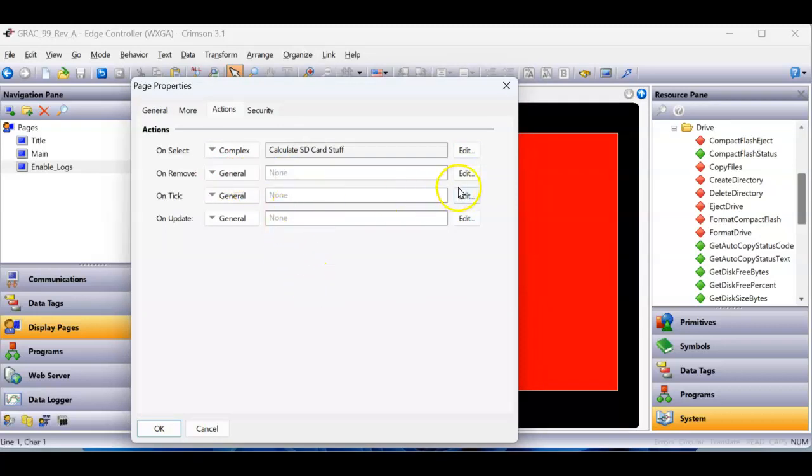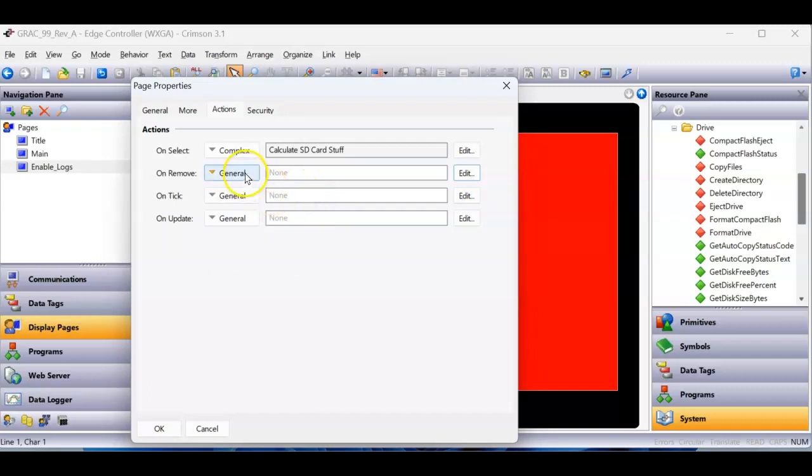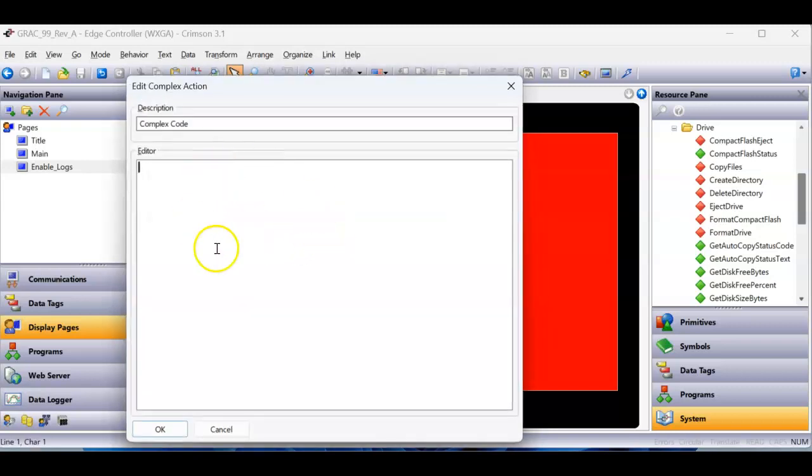If you just hit the edit button here, you can get the small window. But when you have multiple steps, you can hit the pull down, choose complex, and that gives you the bigger window. I prefer that myself.